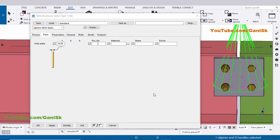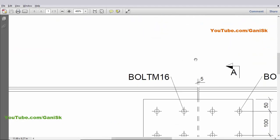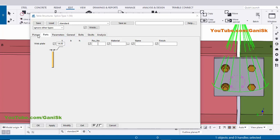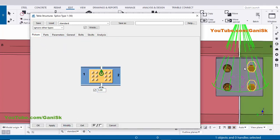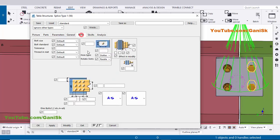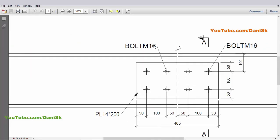Now coming to the gap — in our example the gap between the two beams is 5 millimeters. Click on the Picture tab and enter 5 millimeters here, then click Modify. You can see the gap is now 5 millimeters.